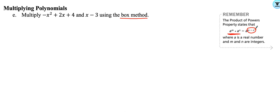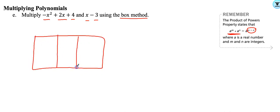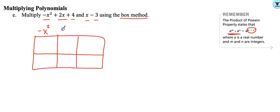Using the box method, my first polynomial has three terms and my second one has two terms, so I need to make a box. I like to put the first one on top — three terms on top, so I'll draw the lines, and then I'm going to have two spaces on the side. Your first polynomial gets its terms across the top, and then x minus three gets split up with x in one row and negative three on the outside of the other row.